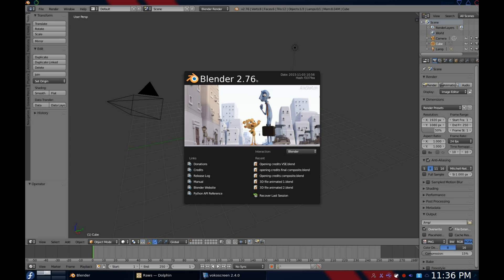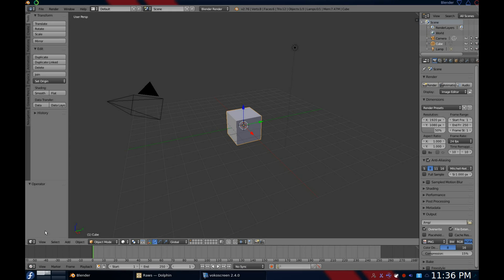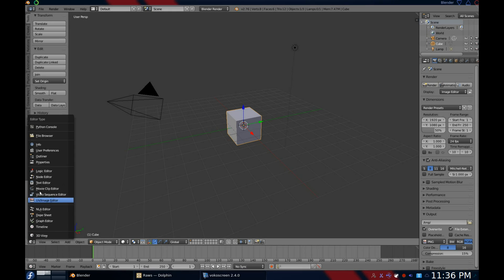Fun fact: node-based compositing was added to Blender back in 2012 with version 2.64. Now that the dictionary mumbo-jumbo is out of the way, let's see how to work with it in Blender. To get to the compositor, open up Blender and from the default screen, go to the Editor Type menu and select Node Editor.